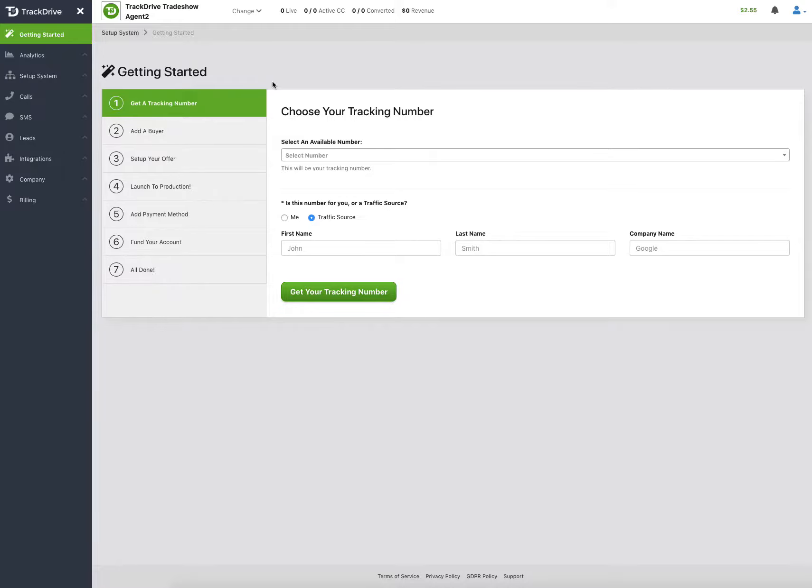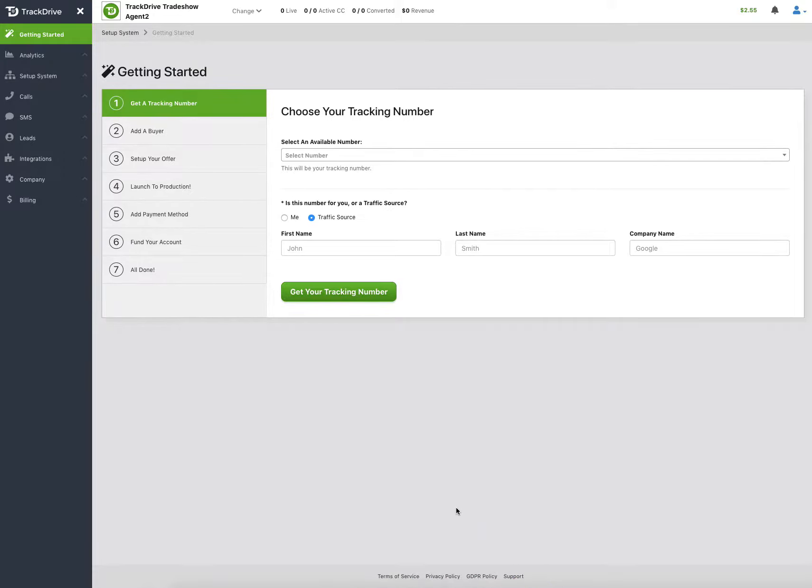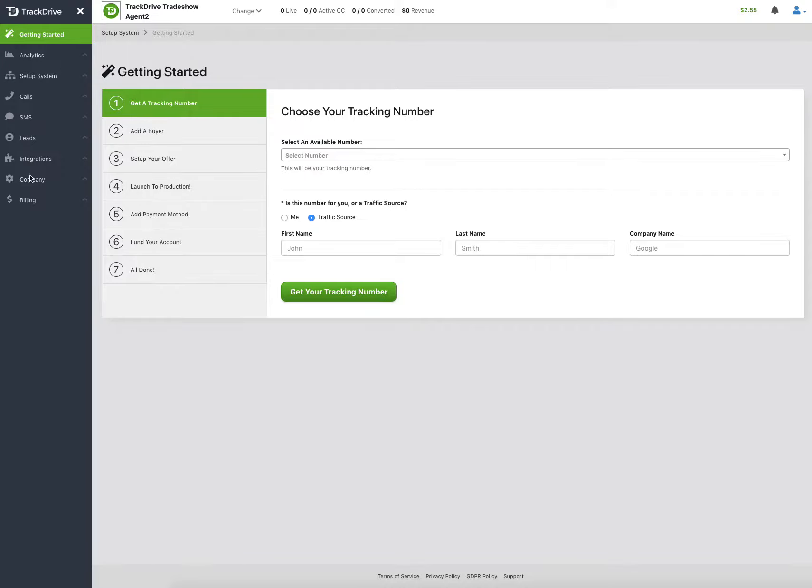When you first log in here, you're in the wrong place. This is your own fully functioning system, and you'll want to be on the company you're trying to work for. If you see too many things here, like setting up integrations and company menus, you're on your own account and not the account that you're trying to work with.